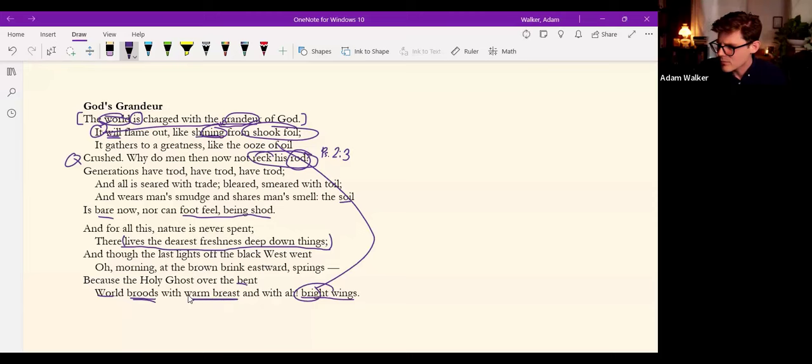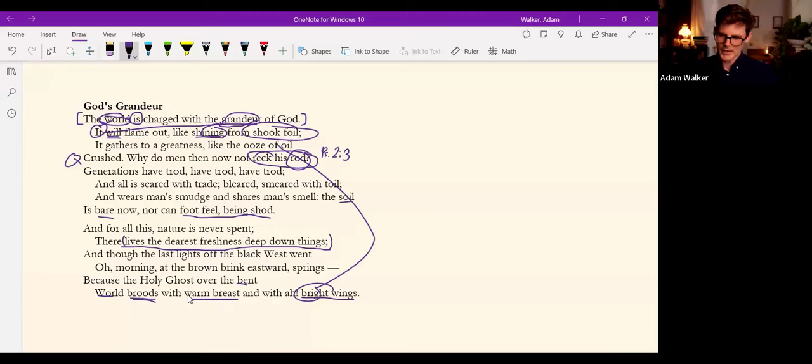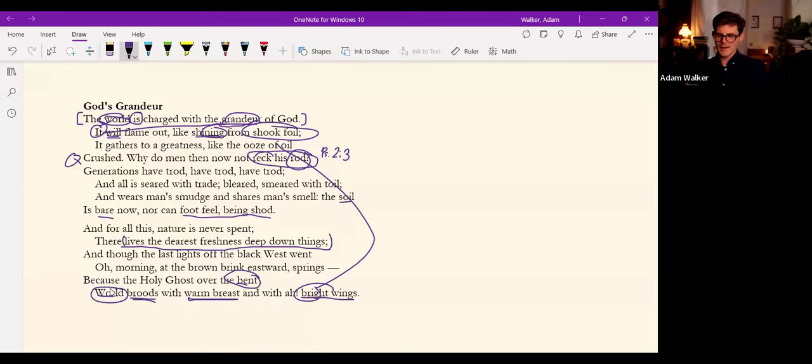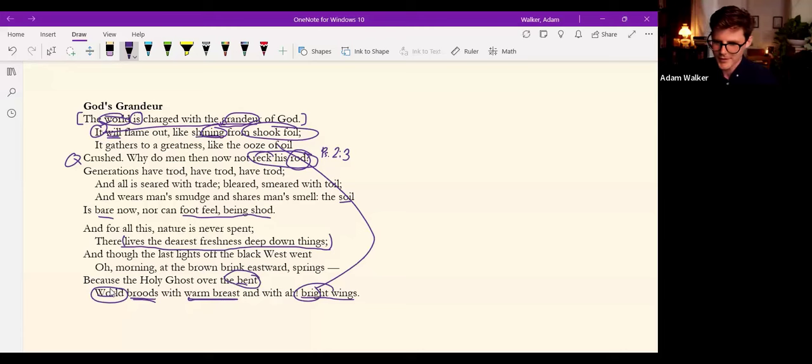Which is very Miltonic and you get this really cosmic perspective and vantage point with that epithet, the bent world. Love that.